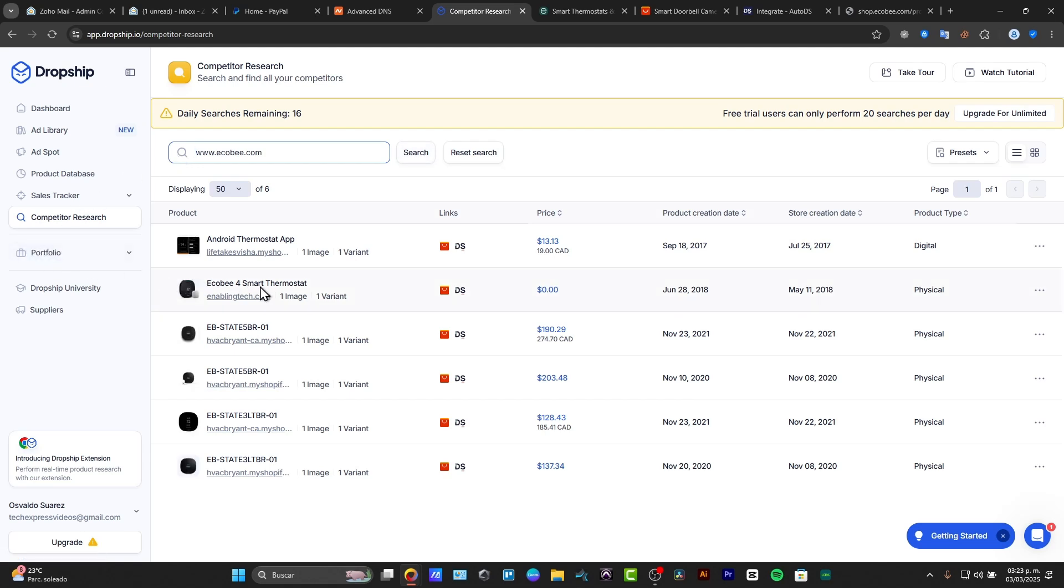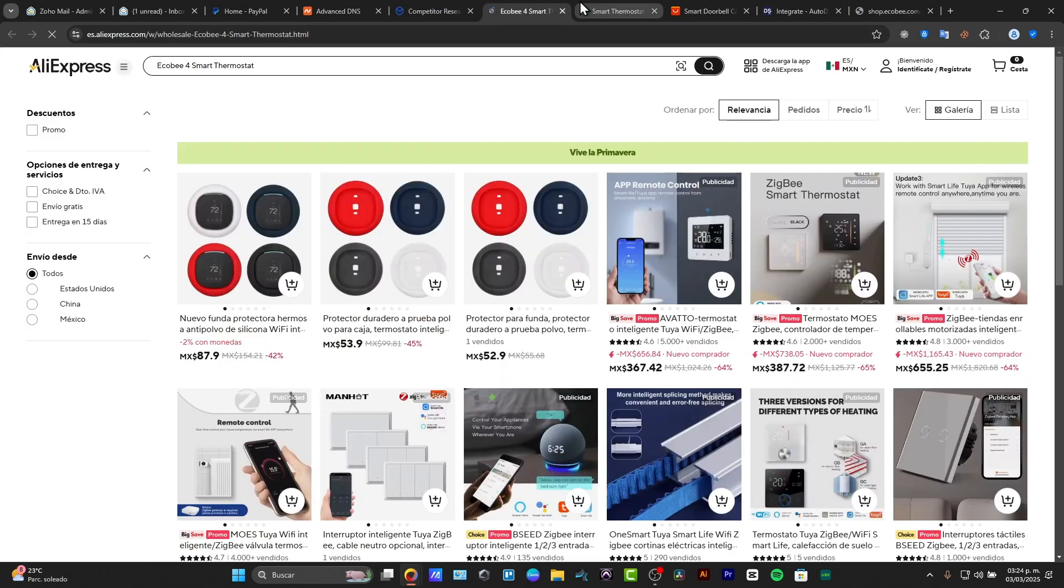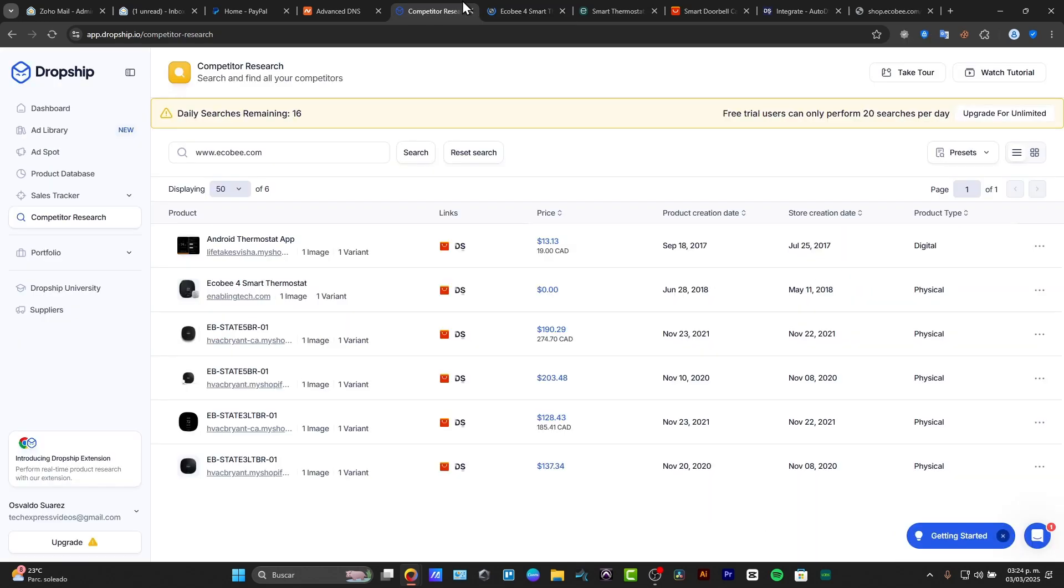In my case, for example, here we have the Android thermostat application, here's the ecobee smart thermostat AP and much more. So this is how it actually works. You can see that my competitors have product creation date, store creation date, the product type, and the physical of them.